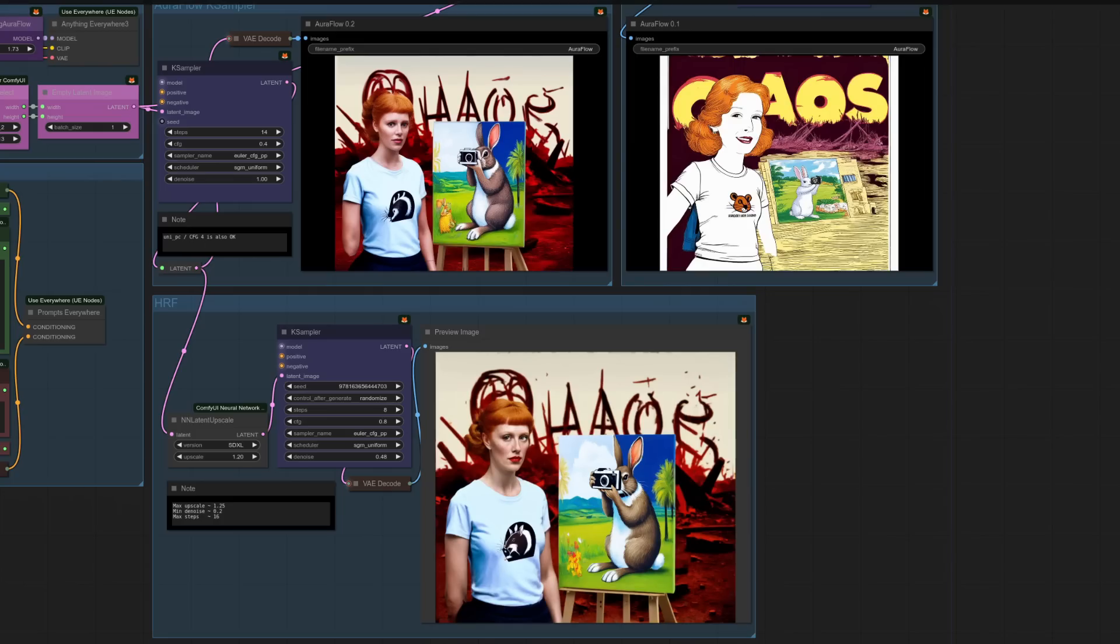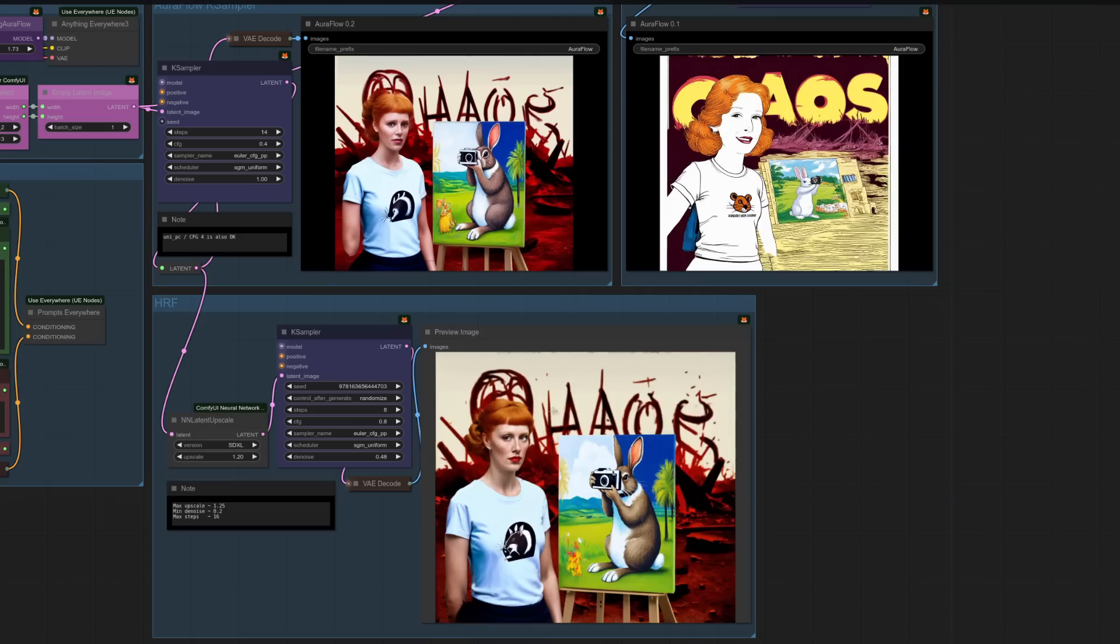Well, once again, I think that's a clear win for AuraFlow 0.2. The rabbit very nicely there taking his photograph. I mean, her arm is a little bit dodgy there, but, of course, on the high-res fixed, it has improved things a little bit. Version 0.1, it's sort of got the word chaos. Mind you, it hasn't got the word chaos there either. Has got the rodent, but yes, I definitely prefer 0.2.